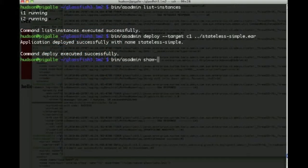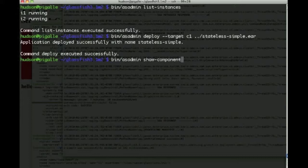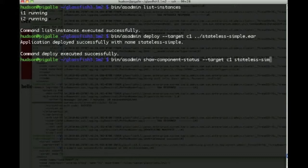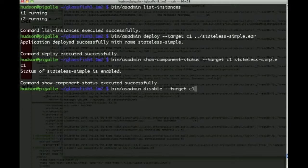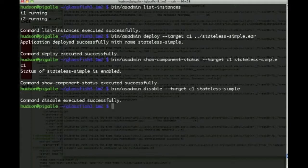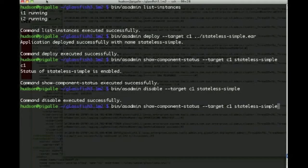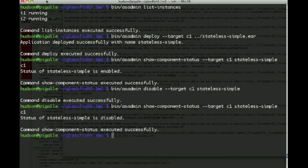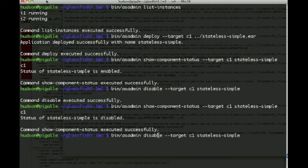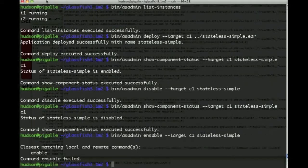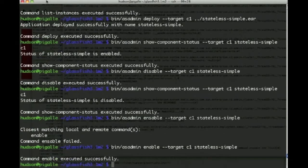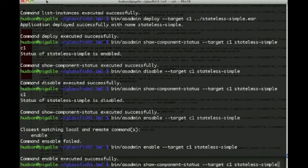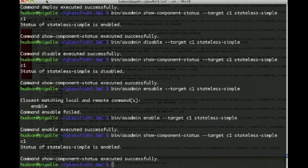So the next thing we might want to do is show the component status for cluster C1 for the application stateless simple, which we've just deployed. So we see that it is there and it's enabled. So we can disable stateless simple on cluster C1, and check that this has actually been disabled. So we're no longer able to access this. So we can enable, and enable this again, and see that it's back to enabled, then it can again be accessed.